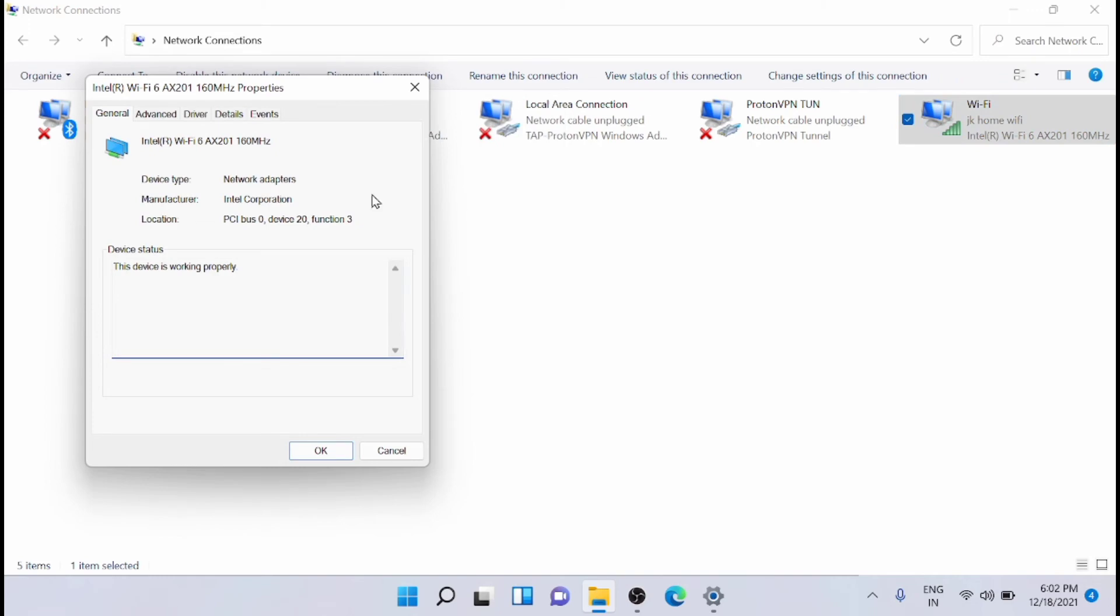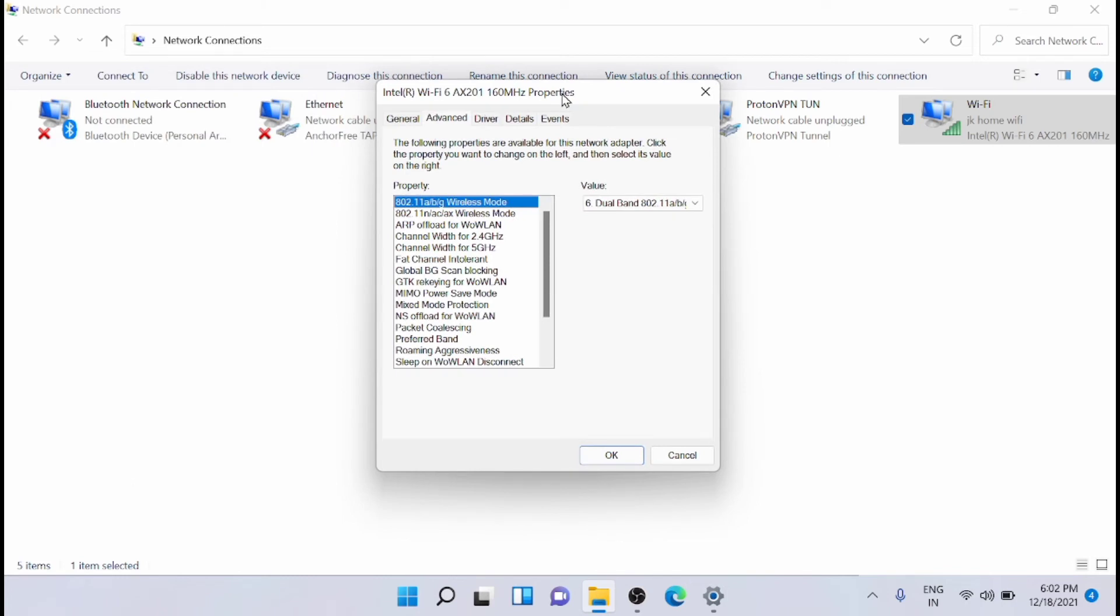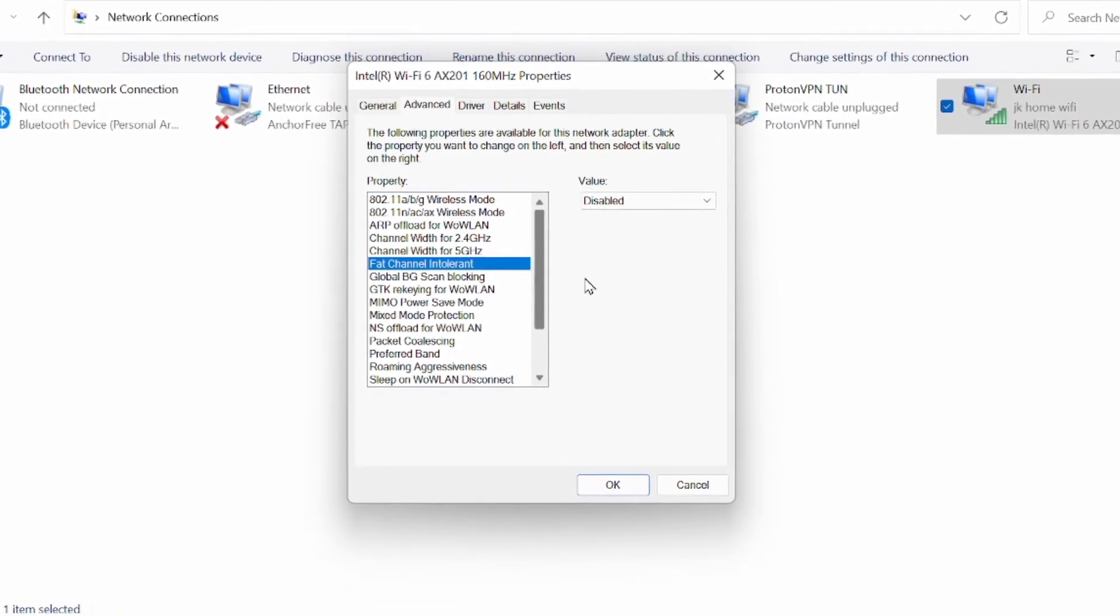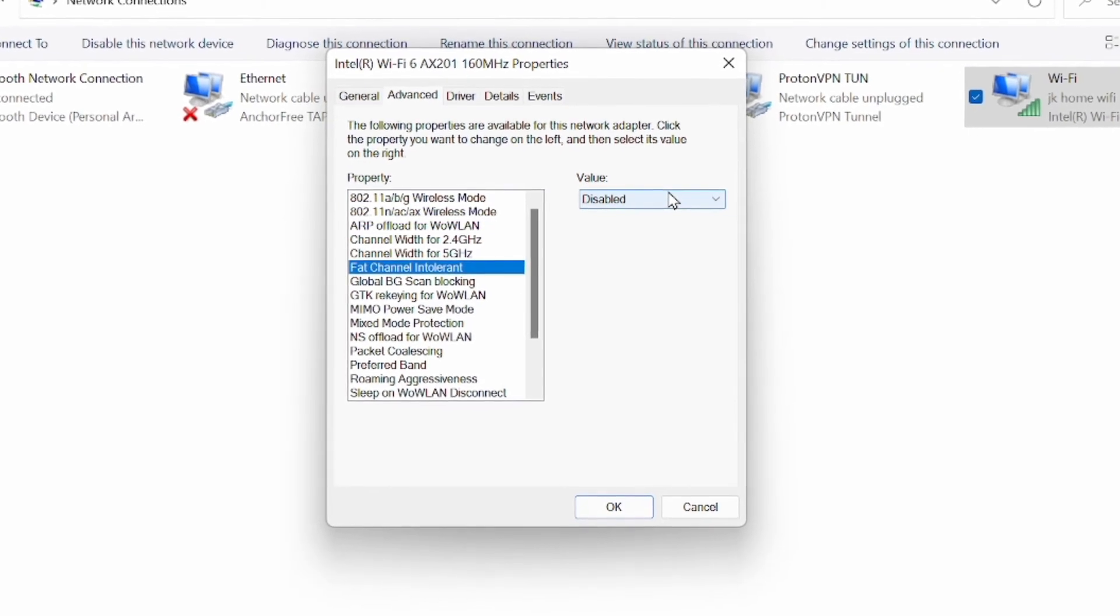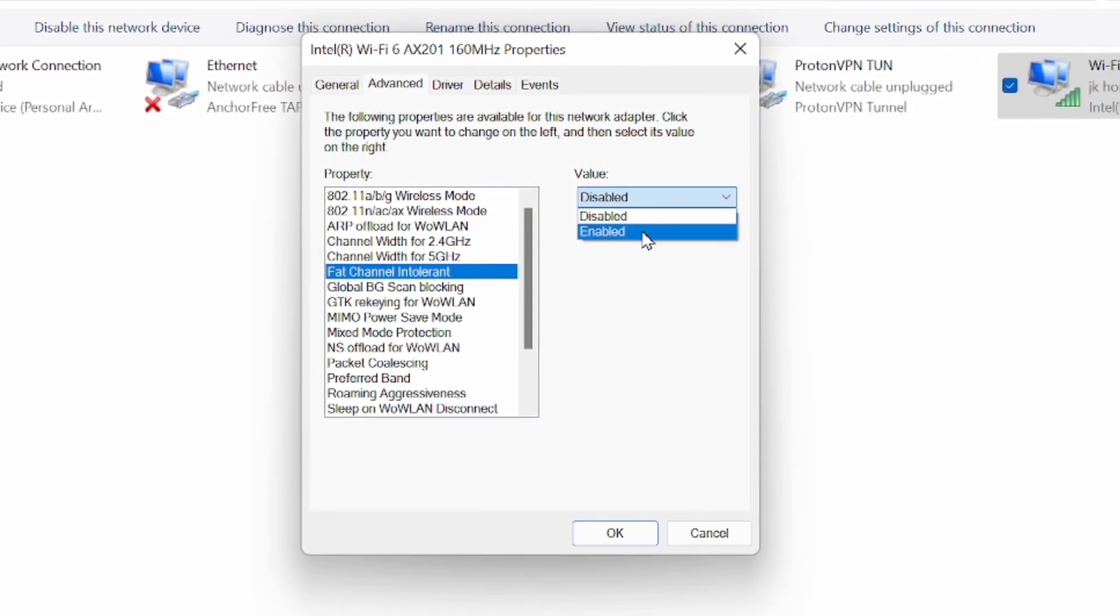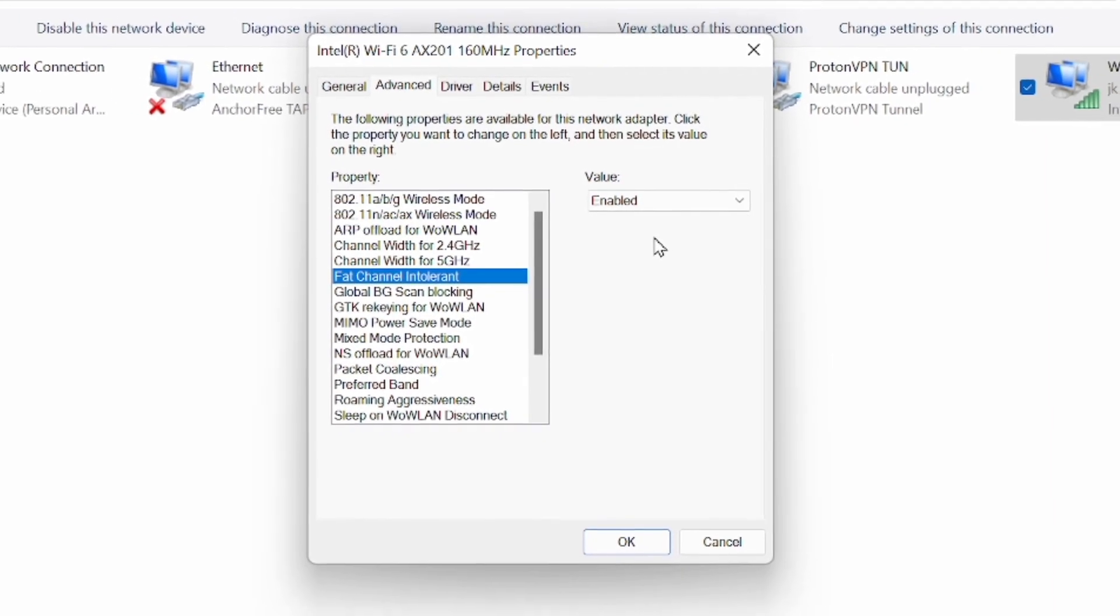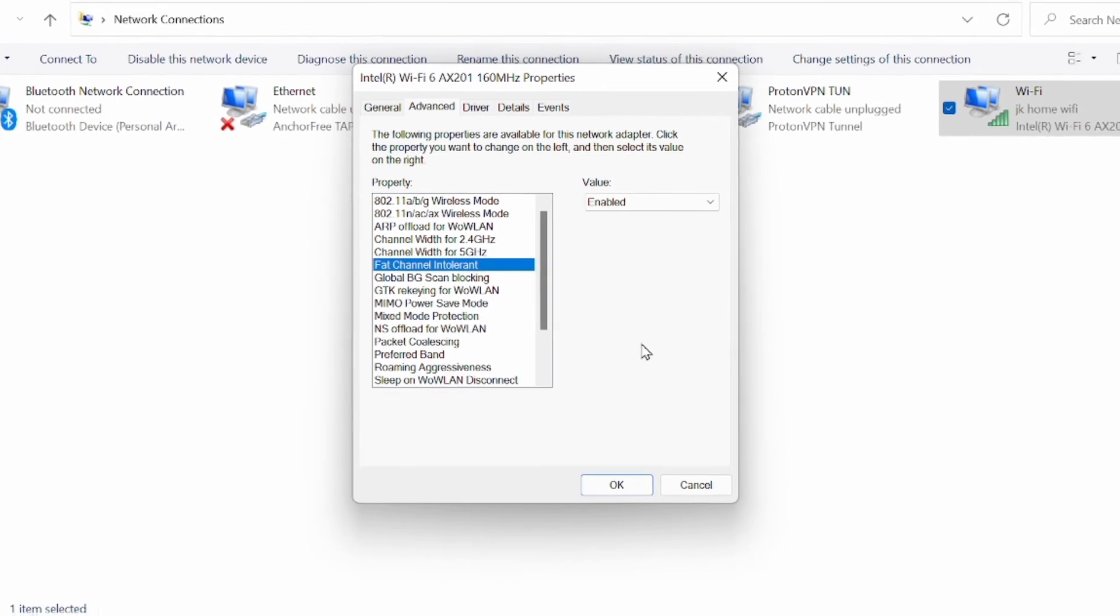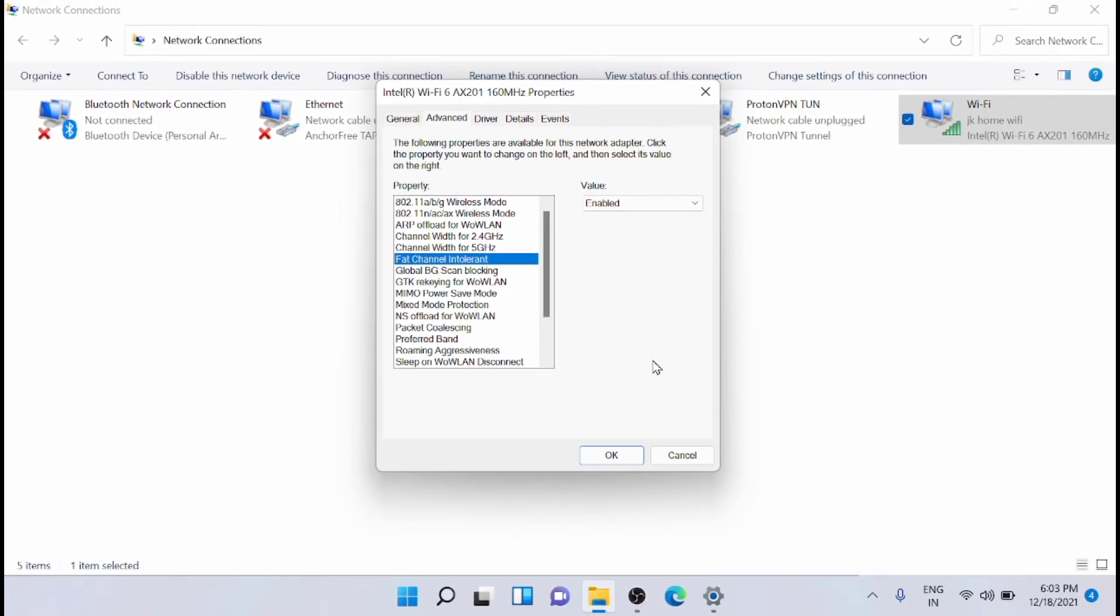And from here, just click on configure. From here, just go to the advanced tab. Here is the area where you will need to make the changes. Now just click on fast channel intolerant. It will be disabled by default. Just enable it. The communication of the Wi-Fi will be better if you turn this on.